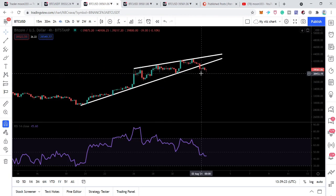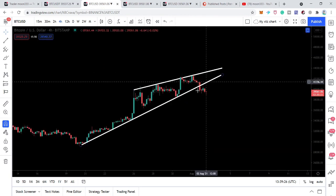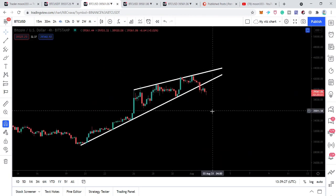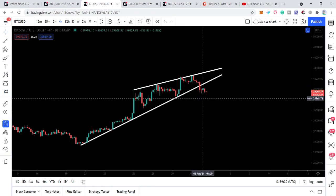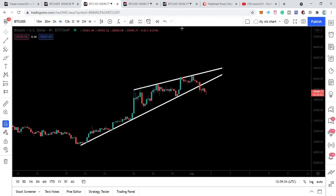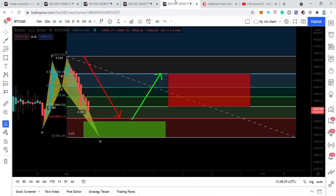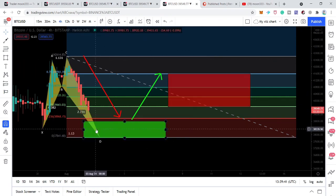In today's video I'm going to show you whether the price line will be reversed from here or will move further down after this breakdown. At the same time, the price action of Bitcoin has also formed another harmonic bullish reversal move, and I'll also share the complete buying and sell targets for this trade.